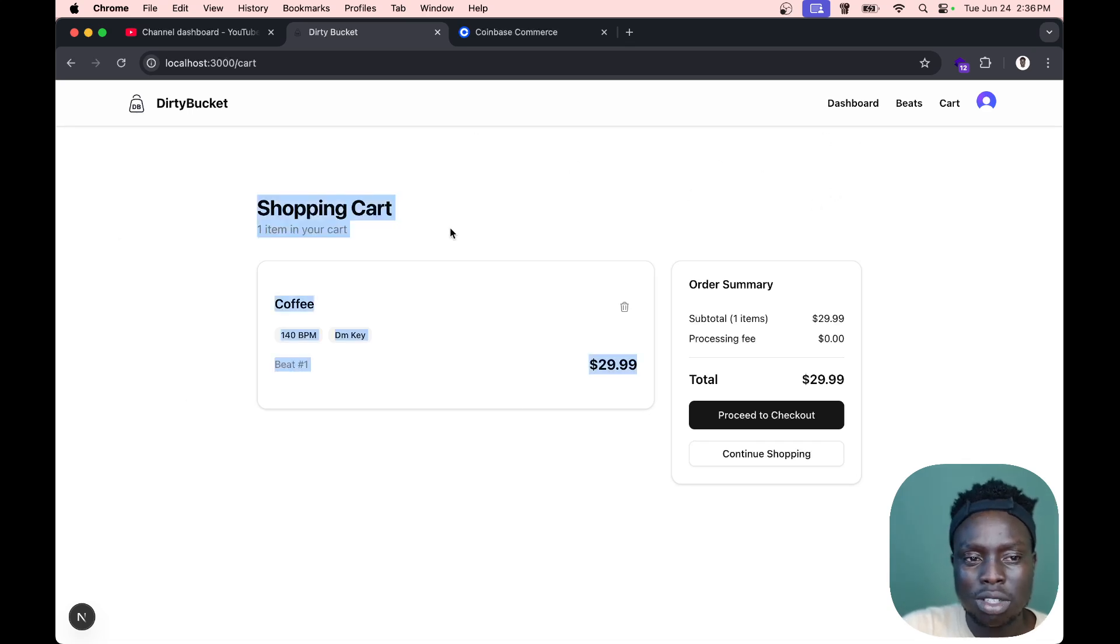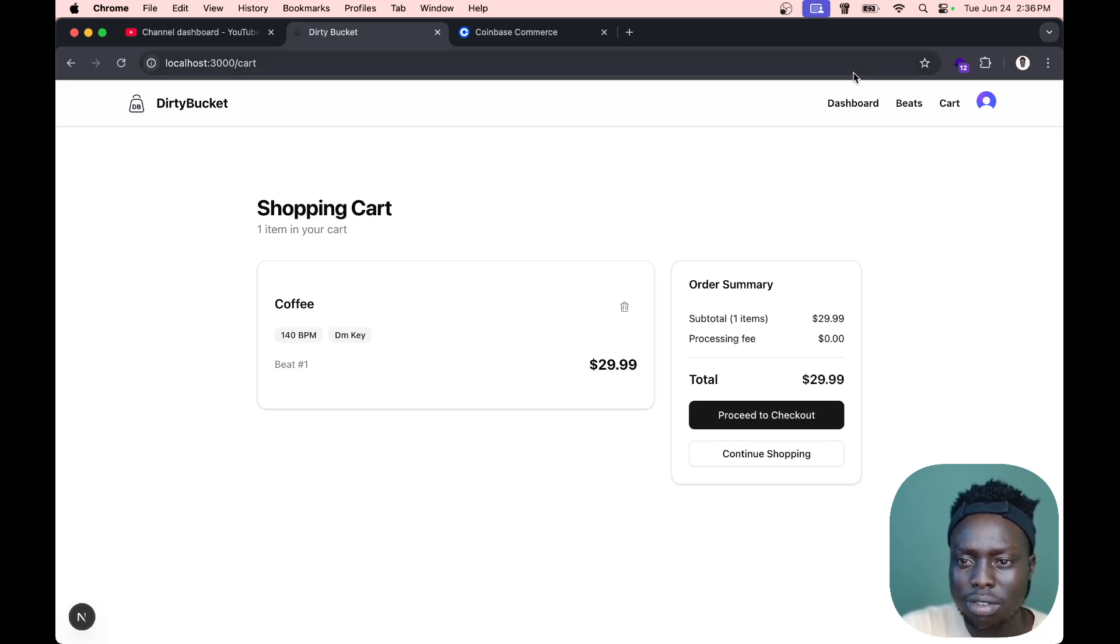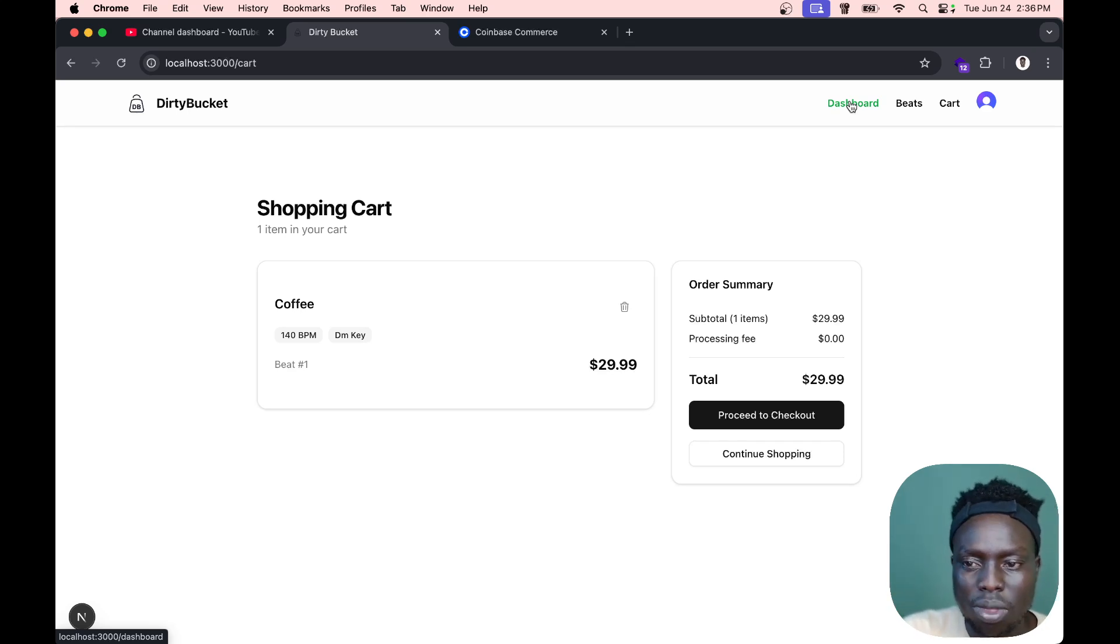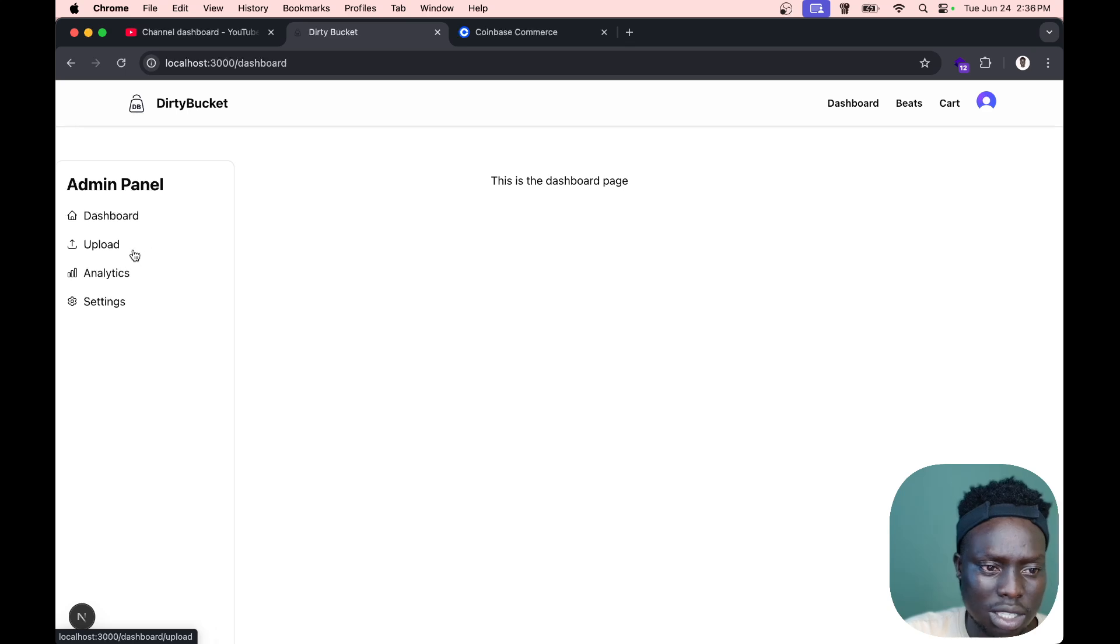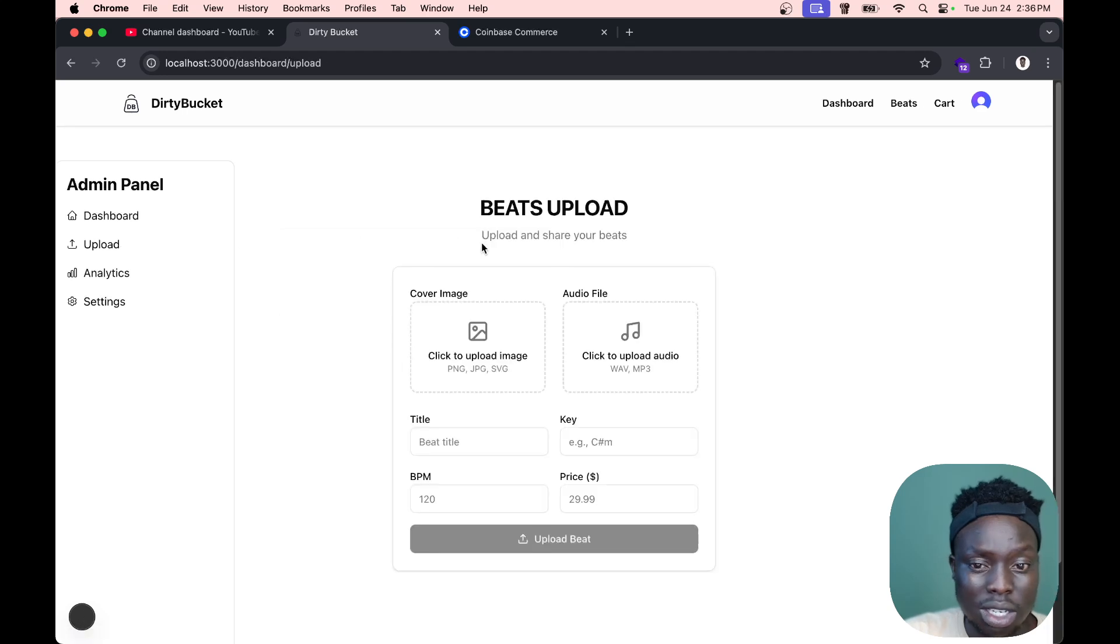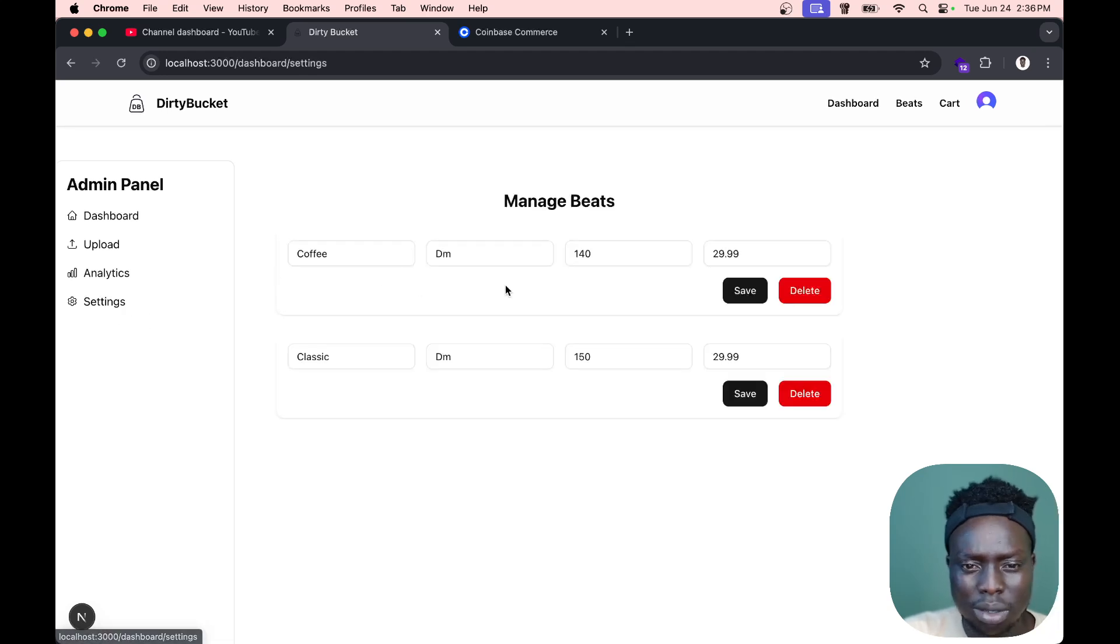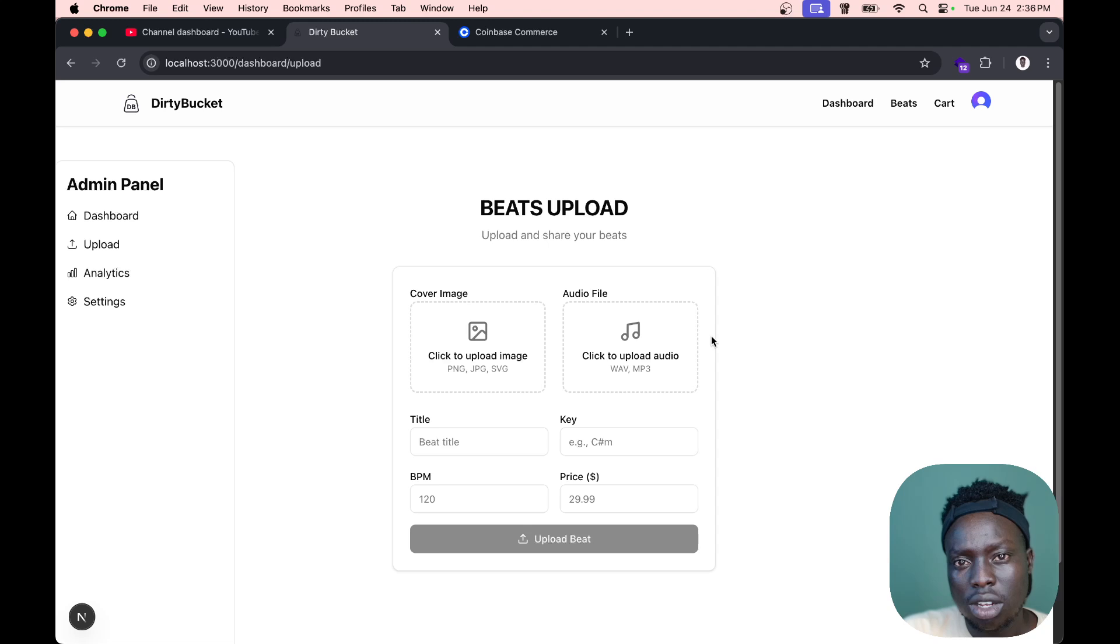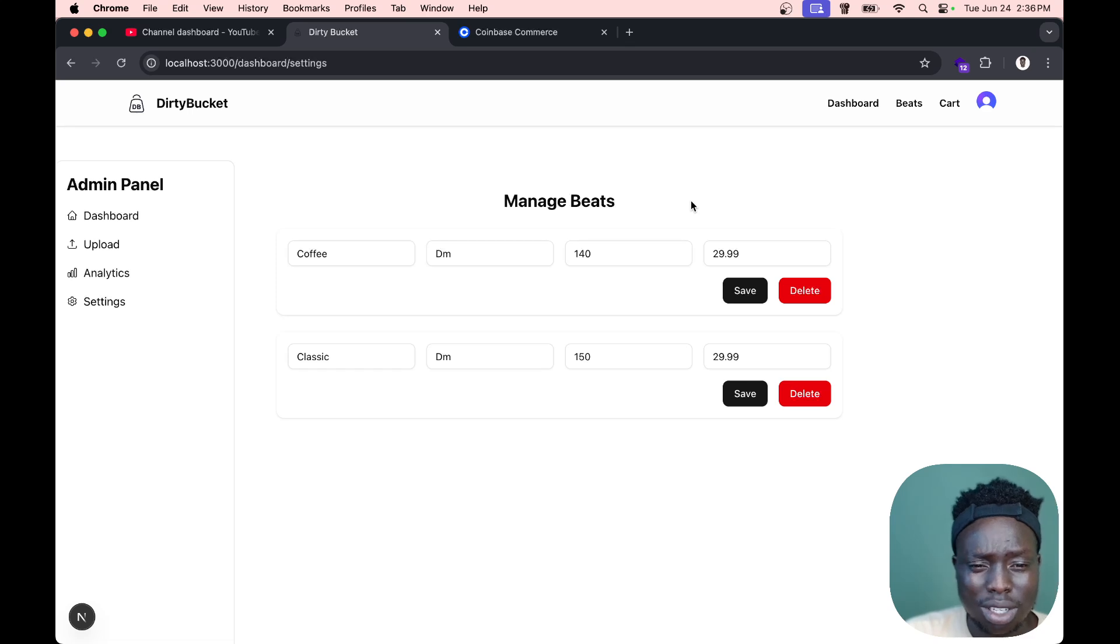I really want to push this whole website DirtyBucket to production. I don't want to keep it locally on my computer. Let's go to the dashboard and I'll show you the new updates I rolled out. The upload thing has been similar to this since back in the day, about one or two months ago when I started working on this application.